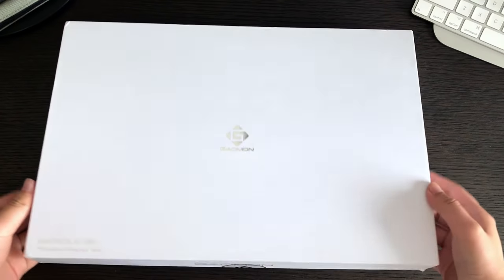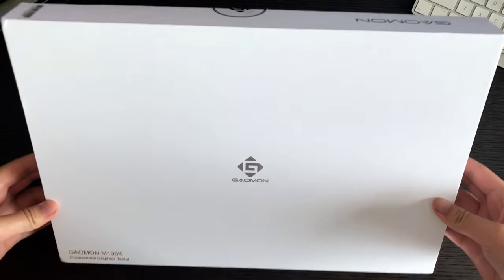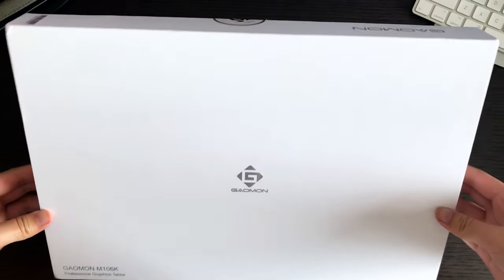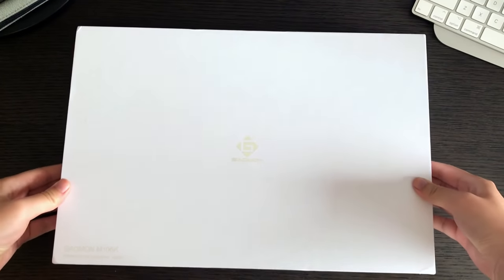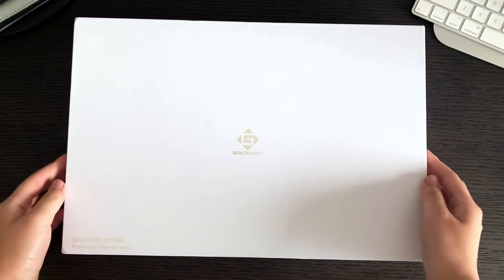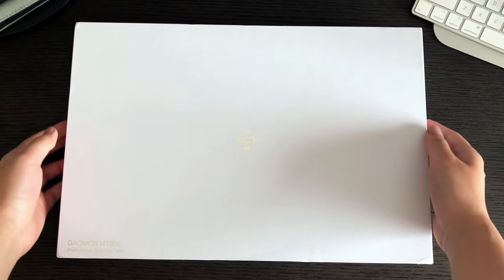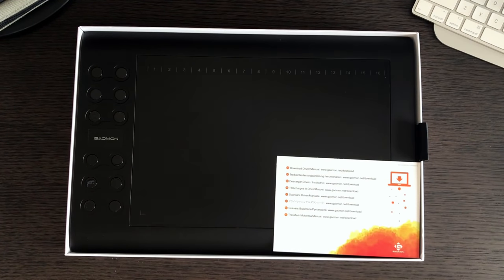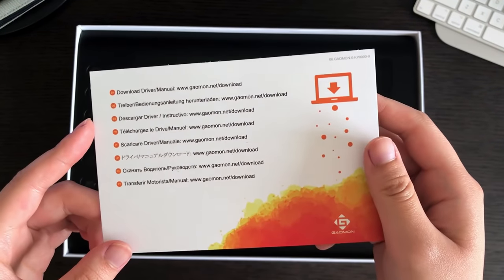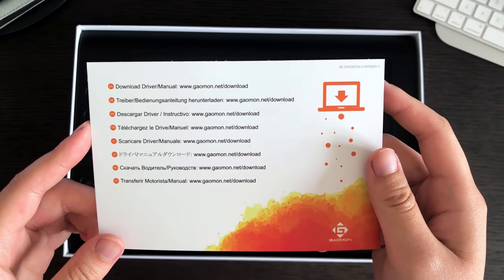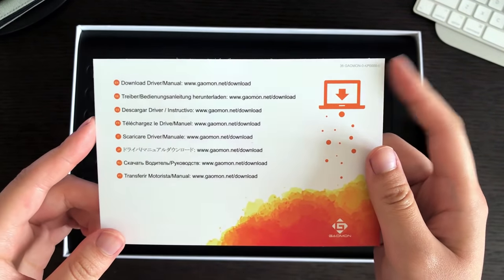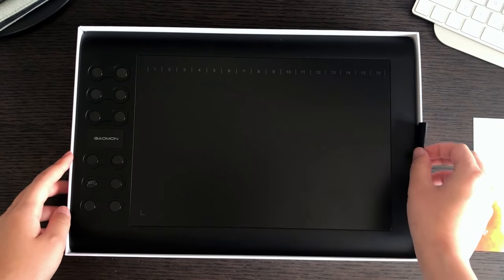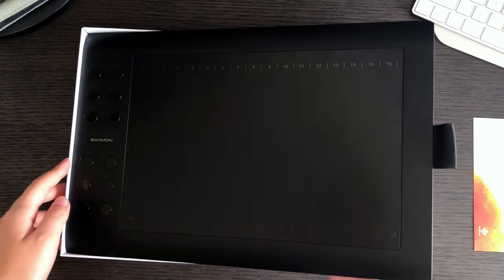The box the tablet comes in is very simple, clean and professional looking, which I like. It's promising to see when companies put that extra bit of effort in, which just gives their products a high quality kind of feel. Opening it up and we come straight to the tablet. On top there's a little card with instructions on where to download the drivers and manuals, which will be helpful with installation a little later on.